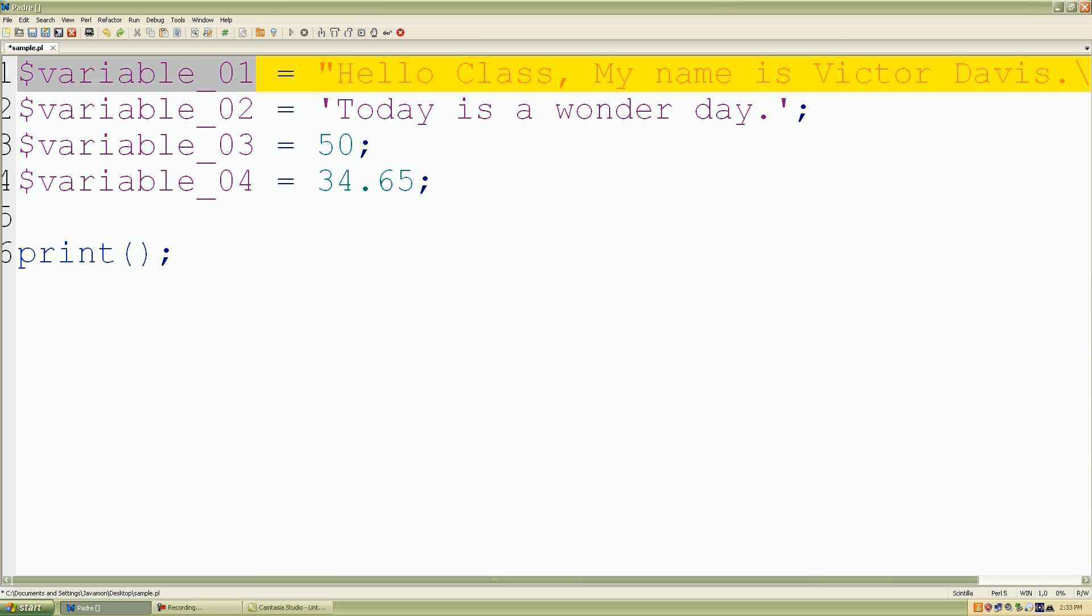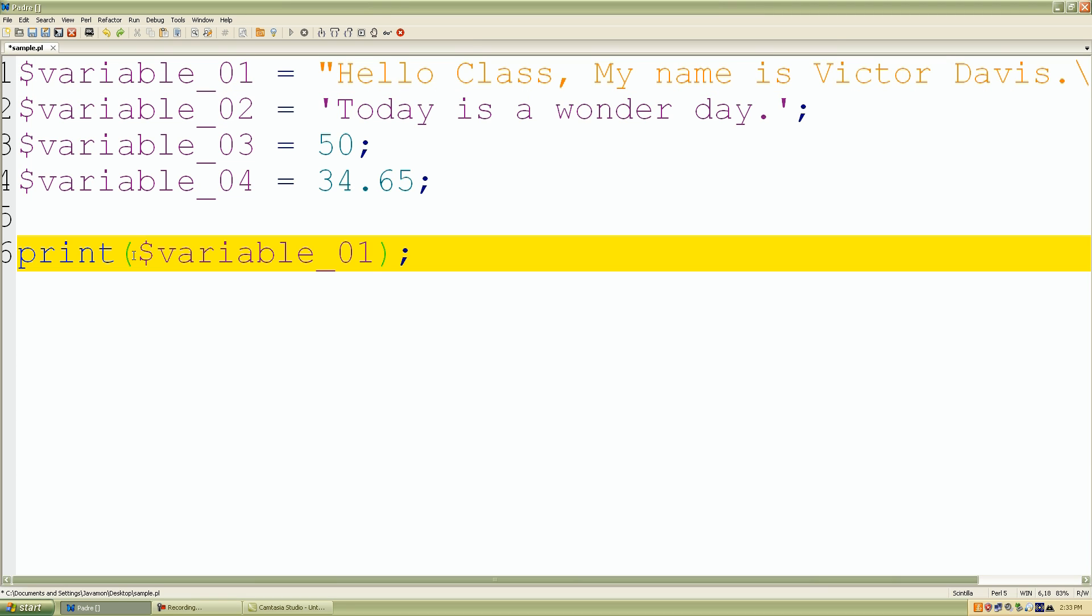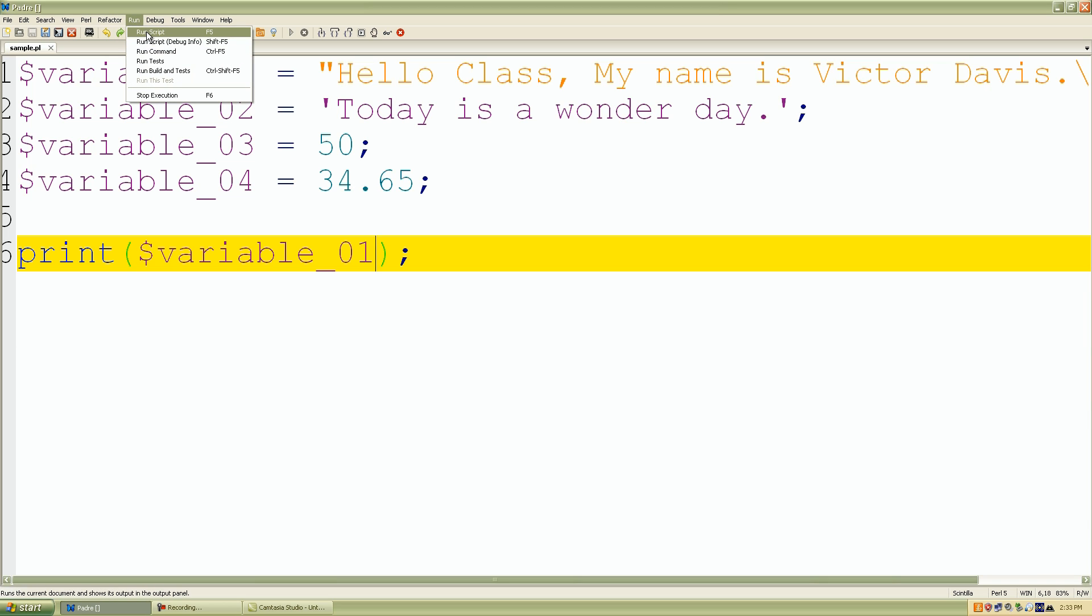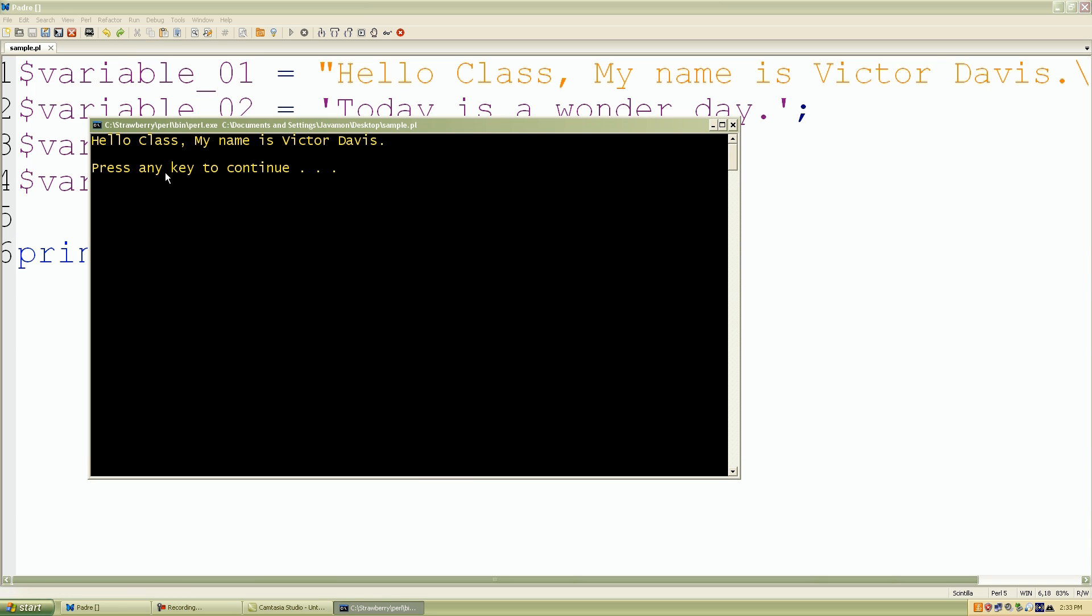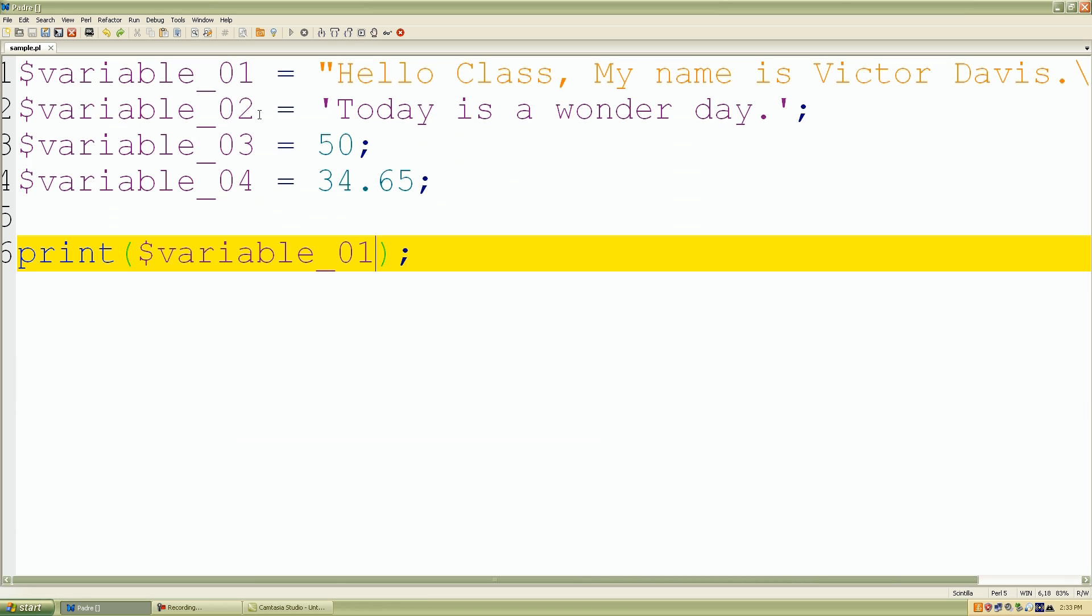So if I take variable_01, and of course, let me add a new line character. Well, it already has a new line character. Let's save our work. We can run it, run script, and of course, it printed out, 'Hello class, my name is Victor Davis,' and we can check all of these scalar values.